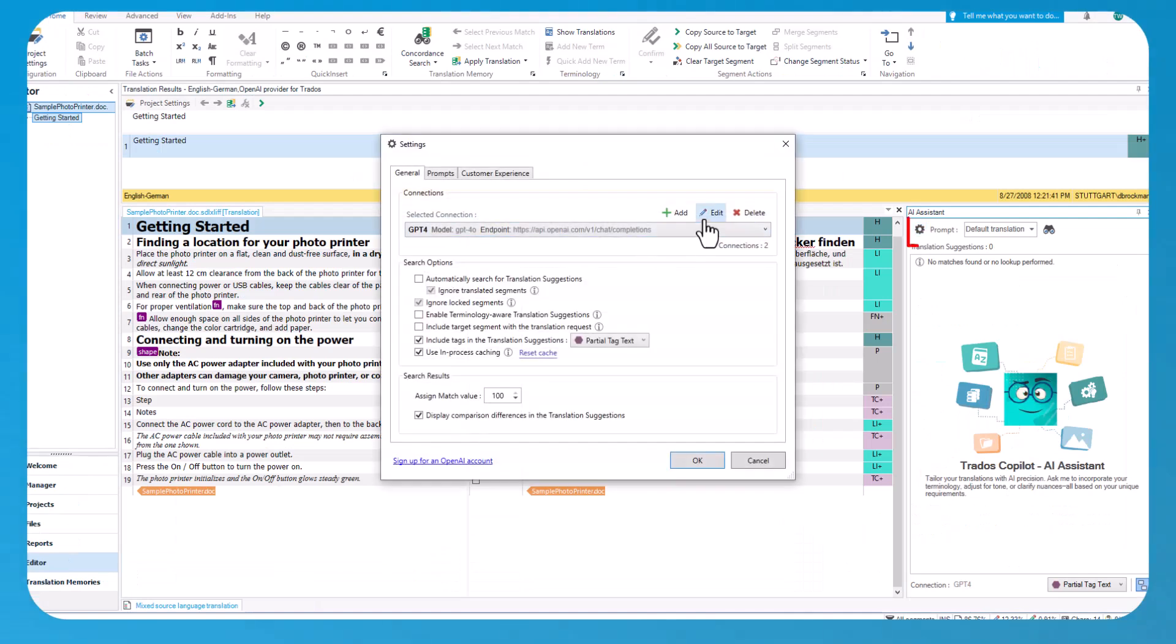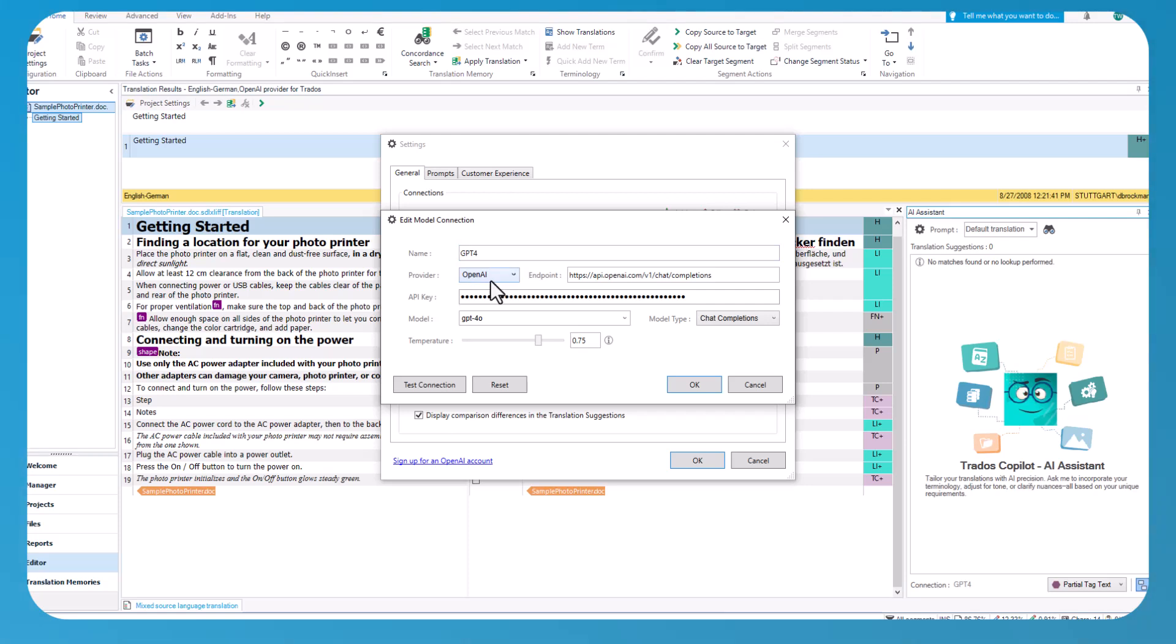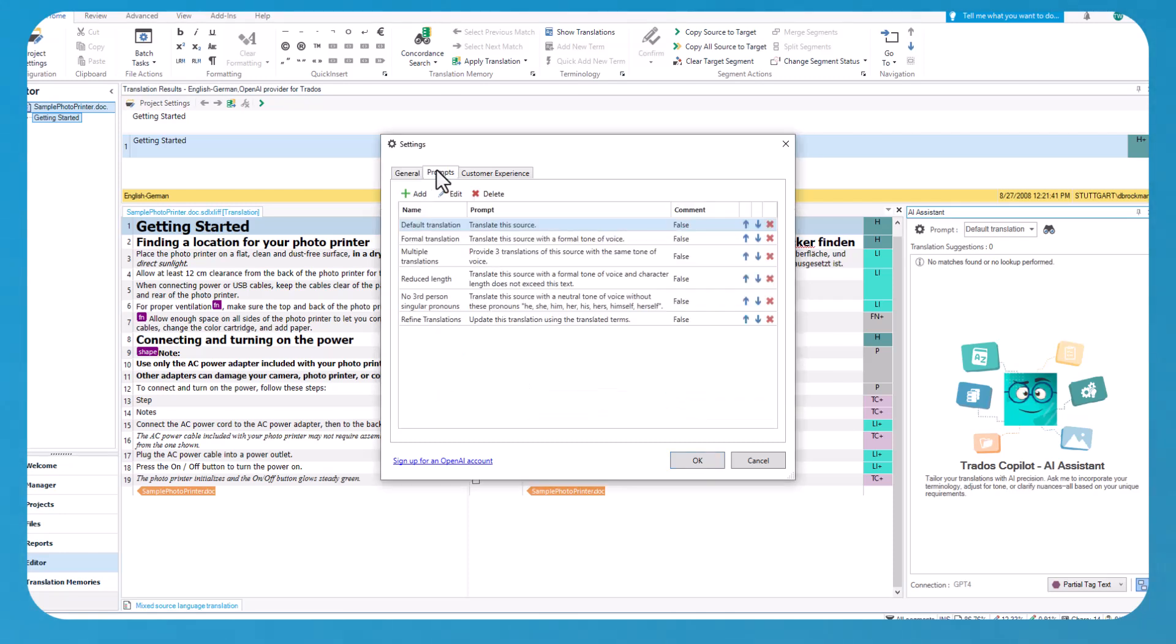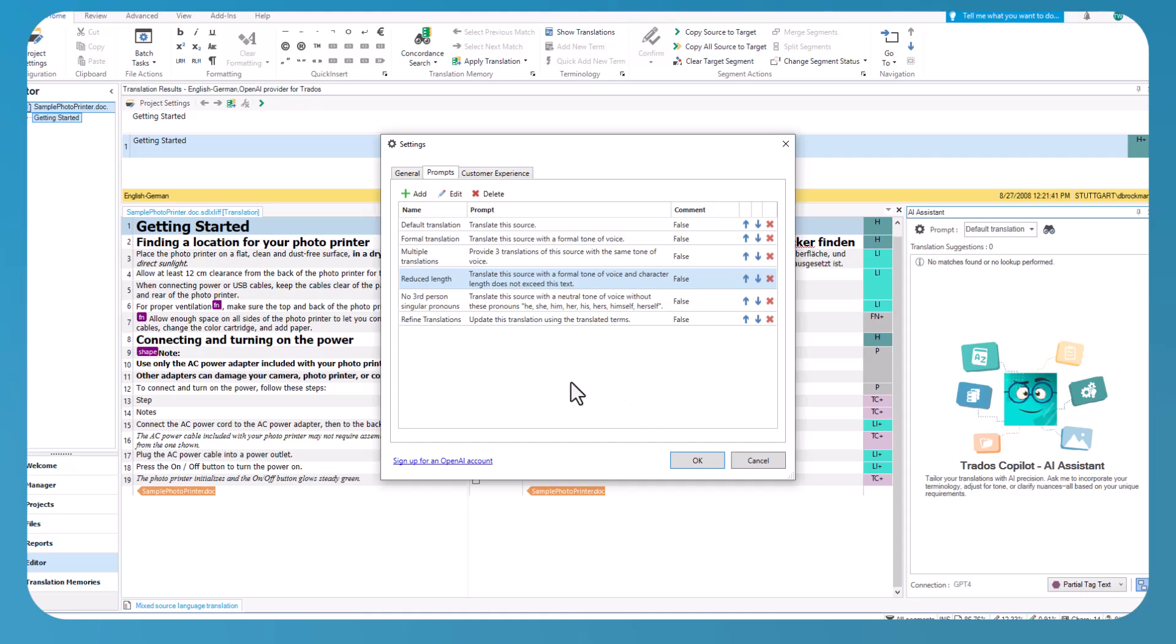To get started, you'll need a subscription to a supported large language model provider. At release, the AI assistant supports both Azure AI and OpenAI, including the latest GPT-40 model. In the settings screen, you can choose your preferred model and customize prompts to align the AI suggestions with your stylistic preferences.